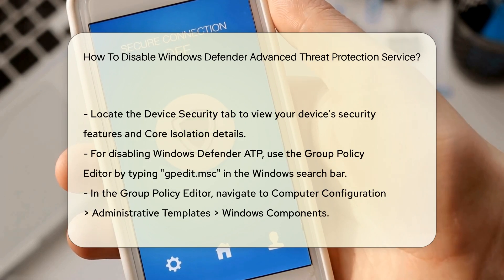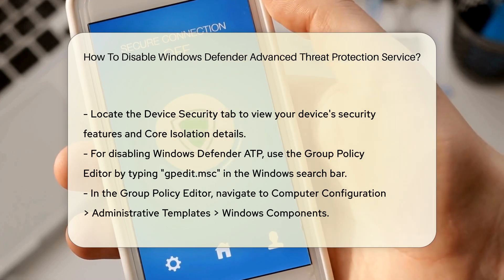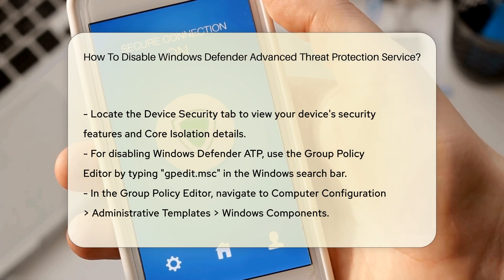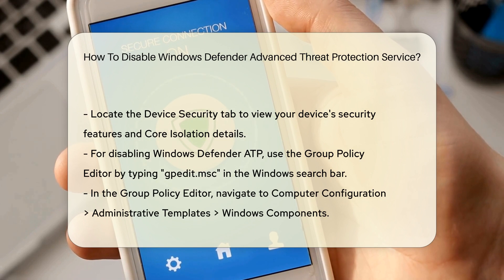If you need to disable Windows Defender ATP, consider using the Group Policy Editor. Press the Windows key and type gpedit.msc to open the editor. Navigate to Computer Configuration, then Administrative Templates, and finally Windows Components.